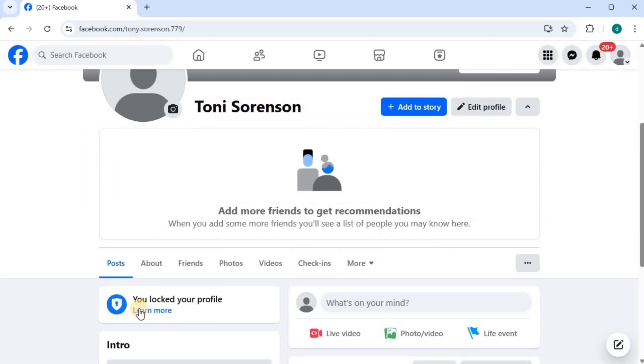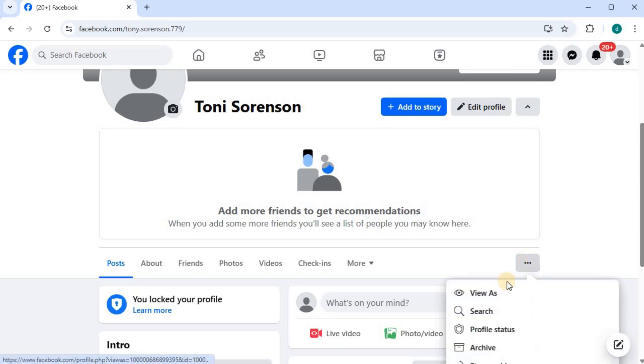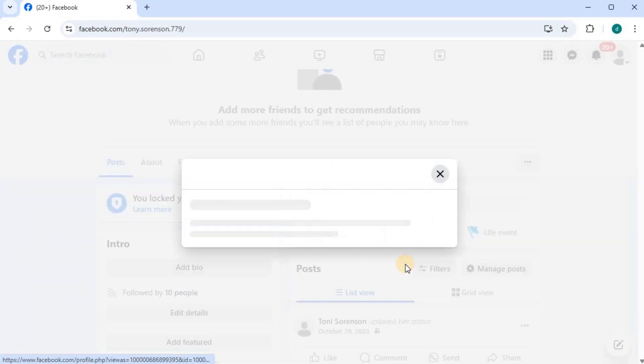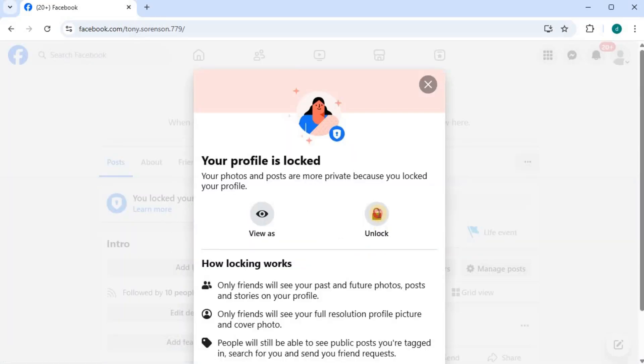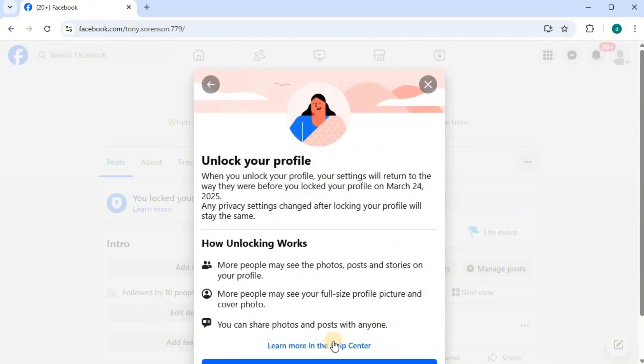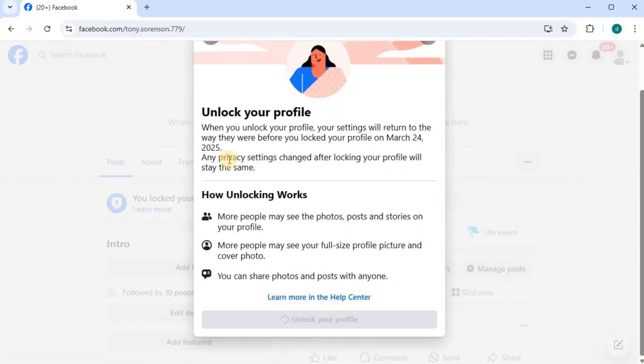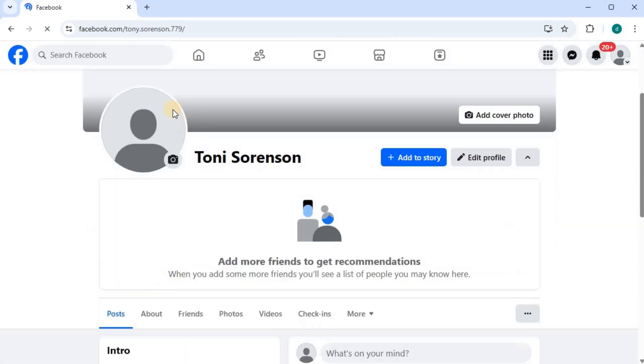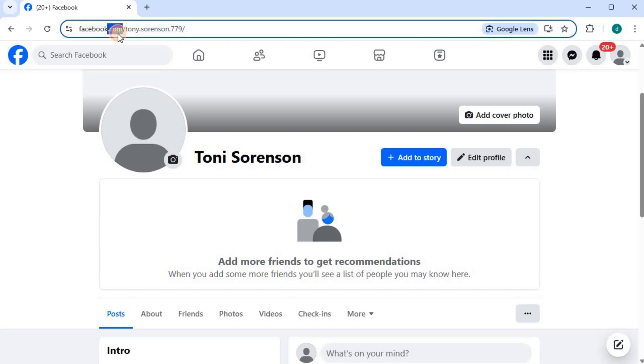Our profile has been locked. Now I will show you the second method. I will just unlock my profile first. Method two: open up Facebook.